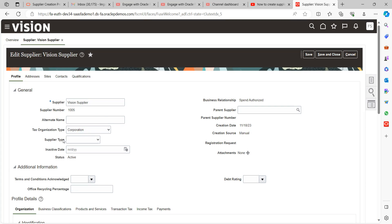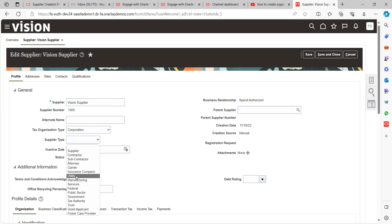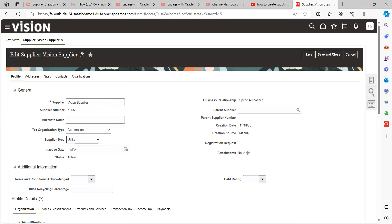The supplier details are already populated. You can also provide the Supplier Type — for example, if it is a Utility supplier you can select Utility. If you want to inactivate a supplier who will no longer do business with you, you can provide an Inactive Date here. You can also tag a Parent Supplier if applicable. The Creation Source shows as Manual here, but in the real world suppliers are not typically created manually.